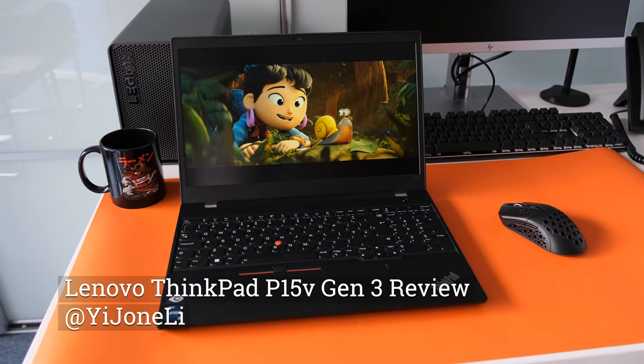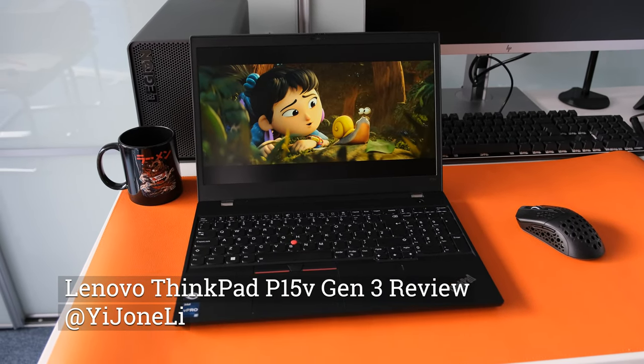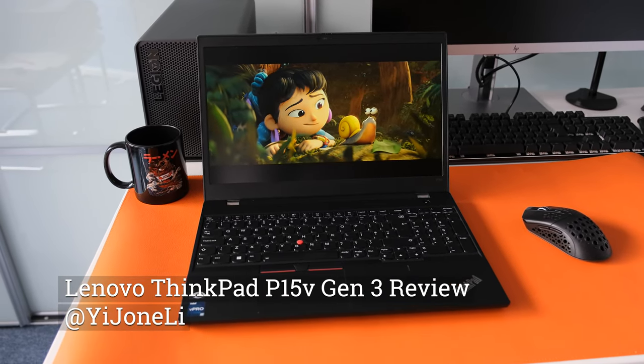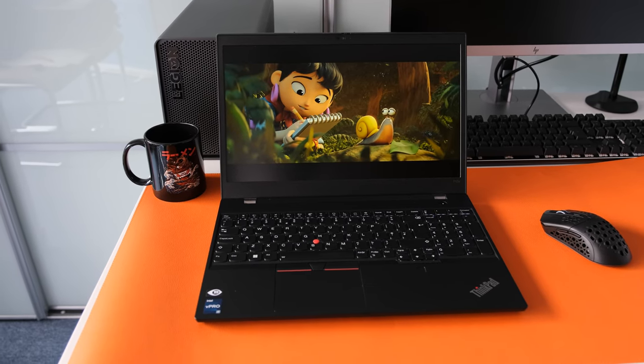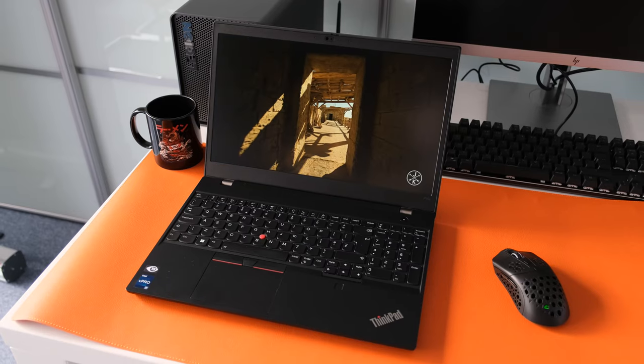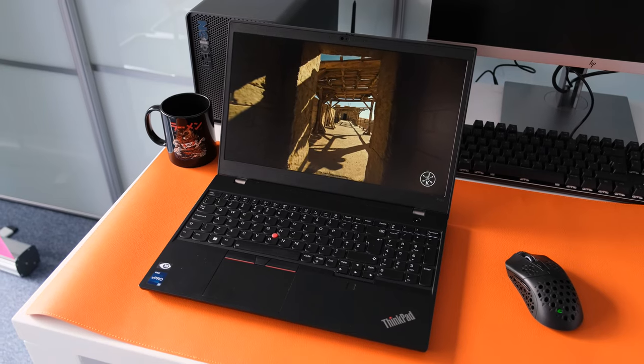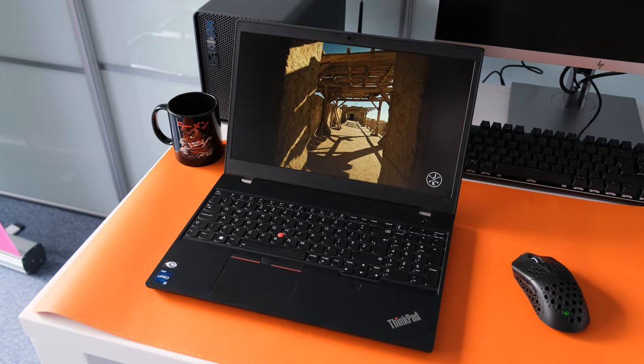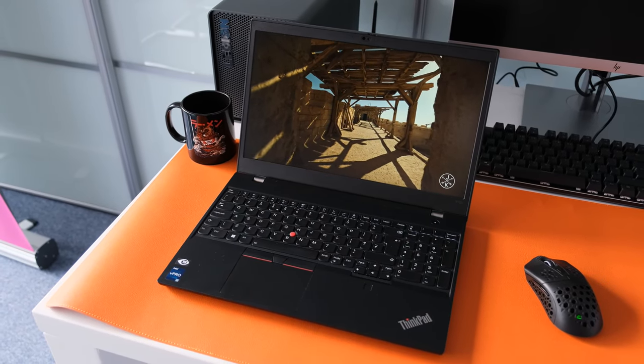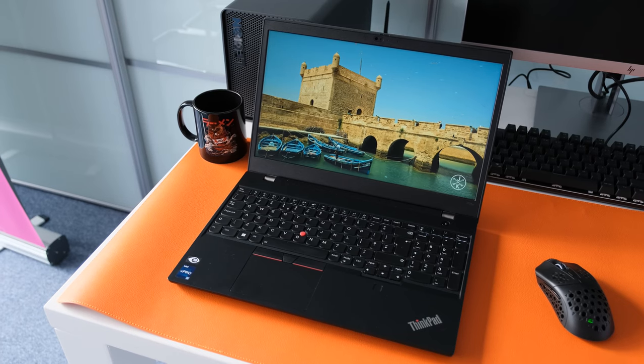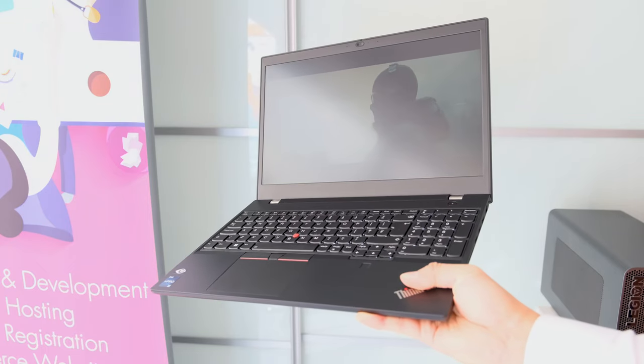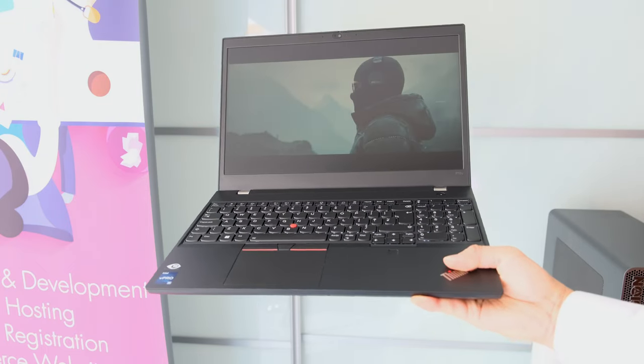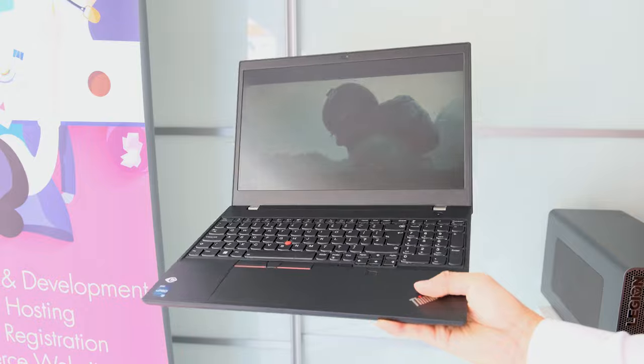The ThinkPad P15V is Lenovo's entry-level mobile workstation, now in its third generation with updated 12th gen Intel H processors and for the first time an AMD Ryzen Pro 6000 CPU too, DDR5 memory and Wi-Fi 6E. Is it enough to win your hard-earned cash? Let's find out.